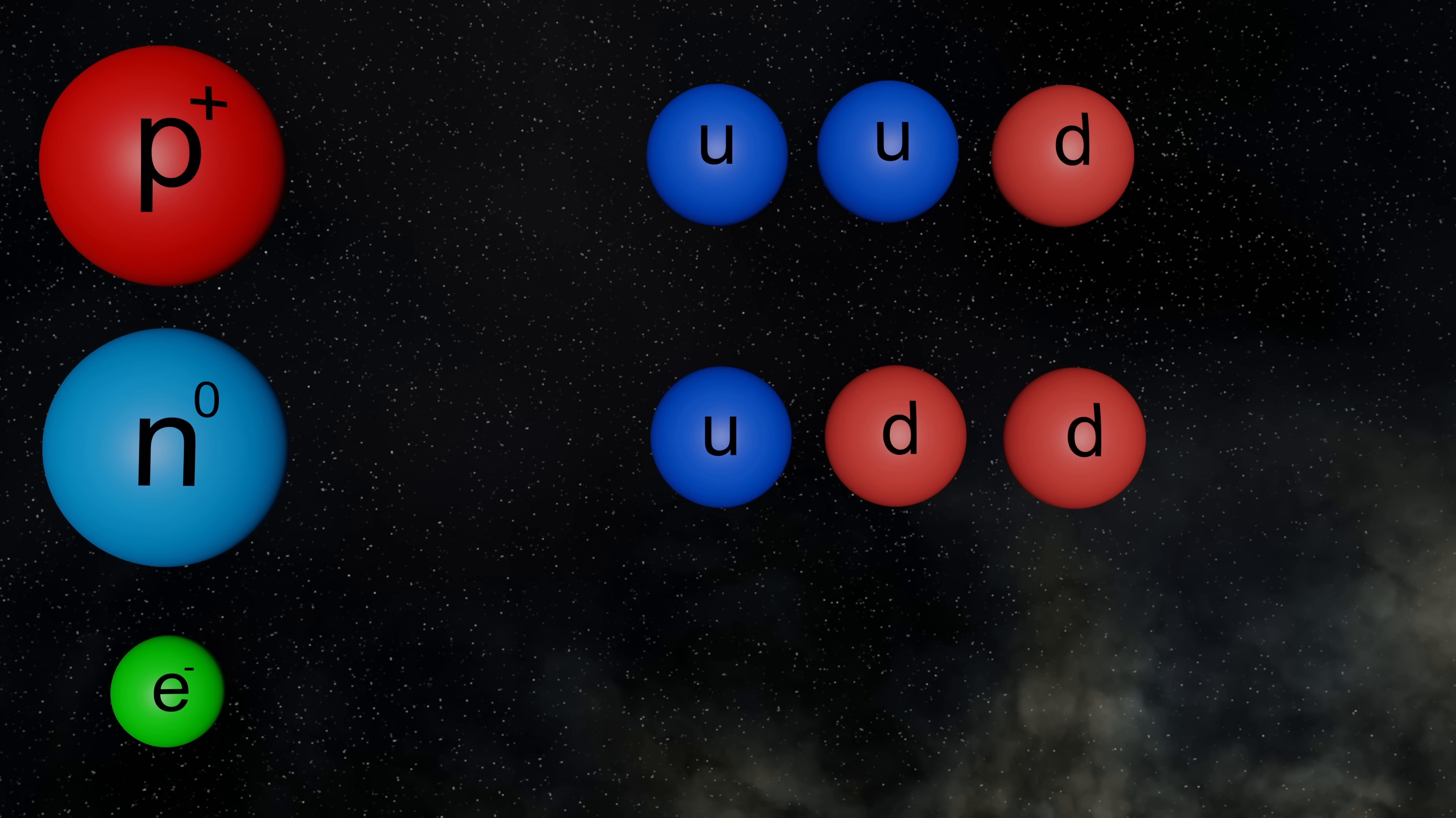So all the matter that we can see, and normally associate with the term matter, is made up of just two types of quarks and electrons.